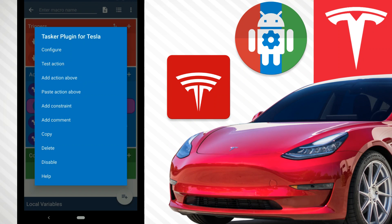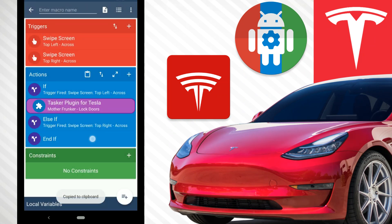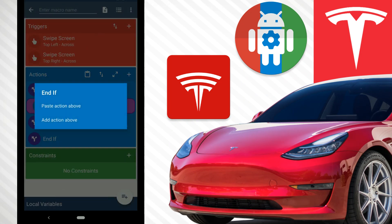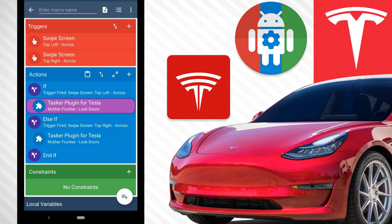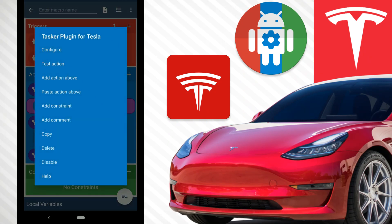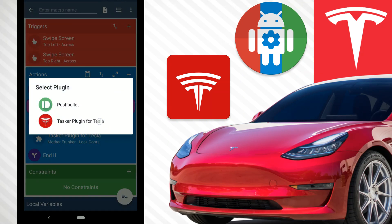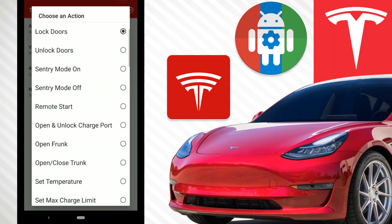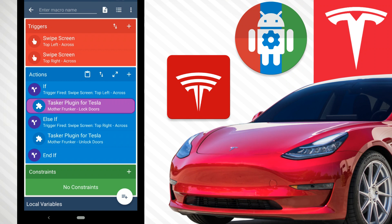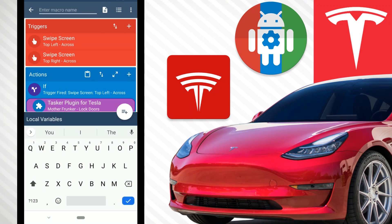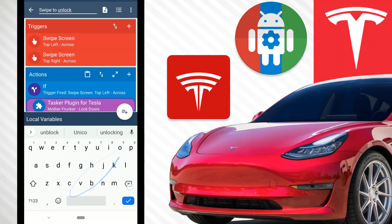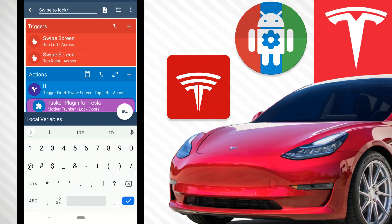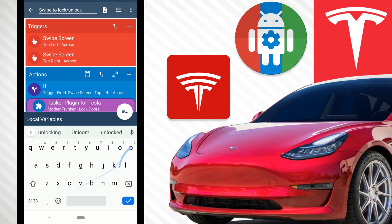Instead of redoing that whole action, click Copy, then on the Else If paste the action above. Now click on the pasted action to configure it. Change Lock Doors to Unlock Doors and hit the checkmark. Then add a name to the macro — something like 'Swipe to Lock/Unlock.'